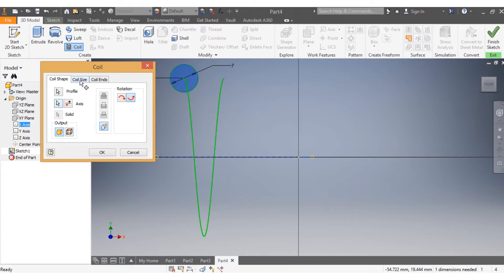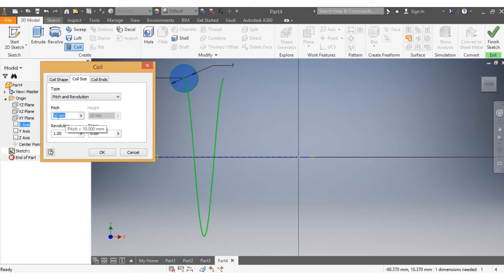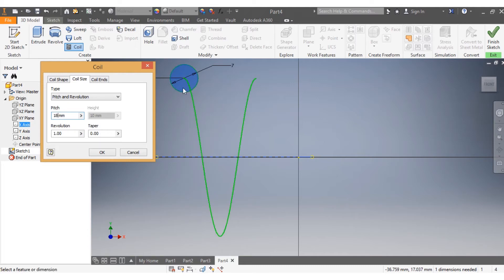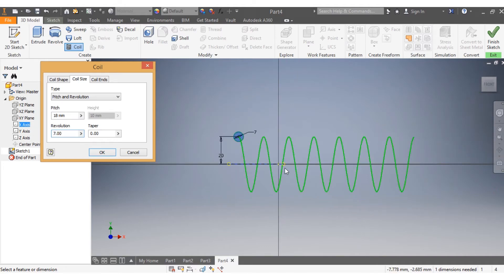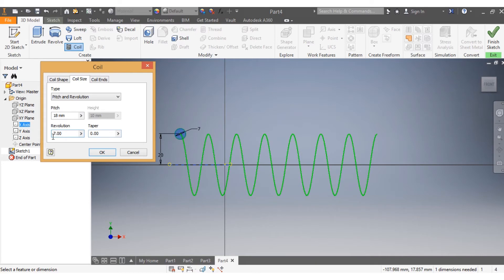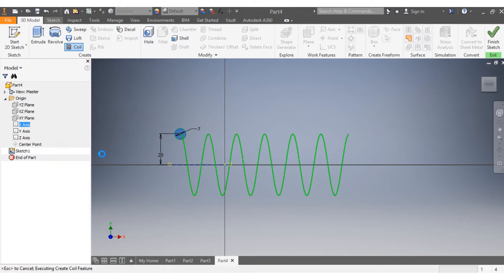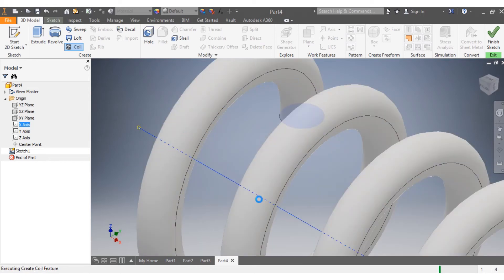Now I need to give the coil dimensions. The pitch is going to be 18 millimeters. For the number of revolutions, let's put seven — actually let's put six. That doesn't matter though since you're doing your own design. I click OK.